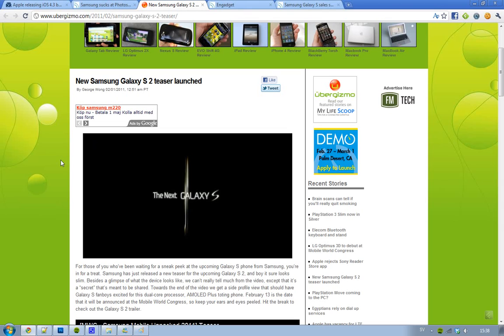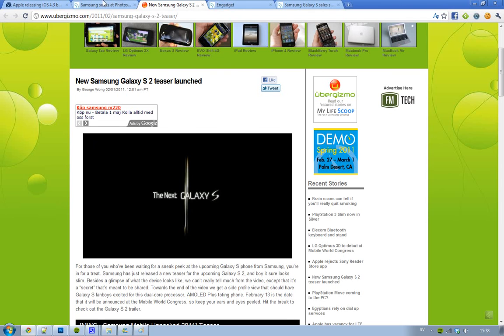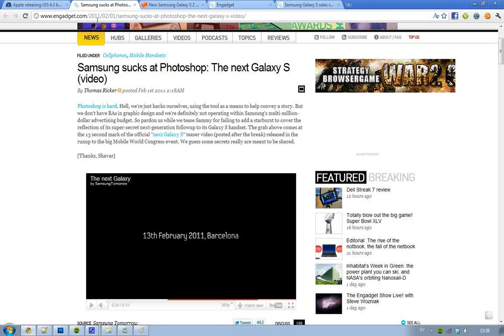It's a teaser video about the next Galaxy S that they will reveal on February 13th, 2011 in Barcelona.